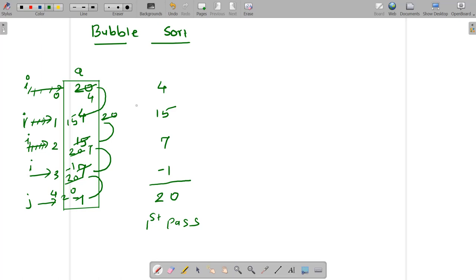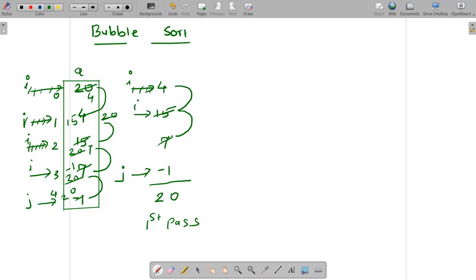Now in the next pass, I will bring my j from here to this location, that means I am making my j 3, decrementing j. And when my j is 3, I am reinitializing my i to 0. Then again I will compare a[i] with a[i+1], and if a[i] is greater than a[i+1], I will do the swapping. I need not bring my i beyond this because 20 is already correctly placed, so my i will stop here.